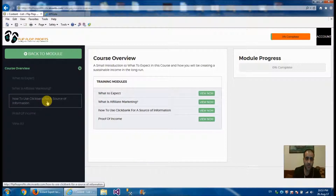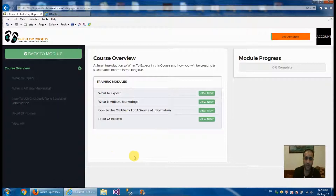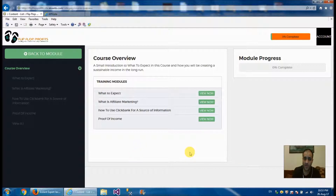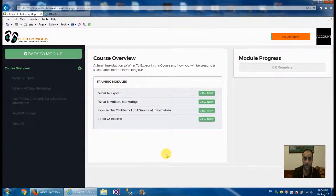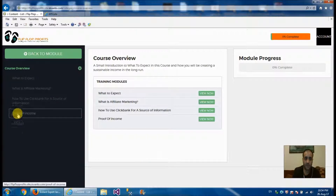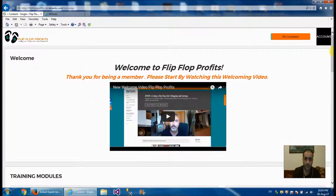He gets you into ClickBank to show you how to get information about what you need. Then there's proof of income — this is very important — he shows you his sales proof. This is only an introductory section. Now he begins to get into business and shows you what the starting costs look like — what costs you need in order to start your business.